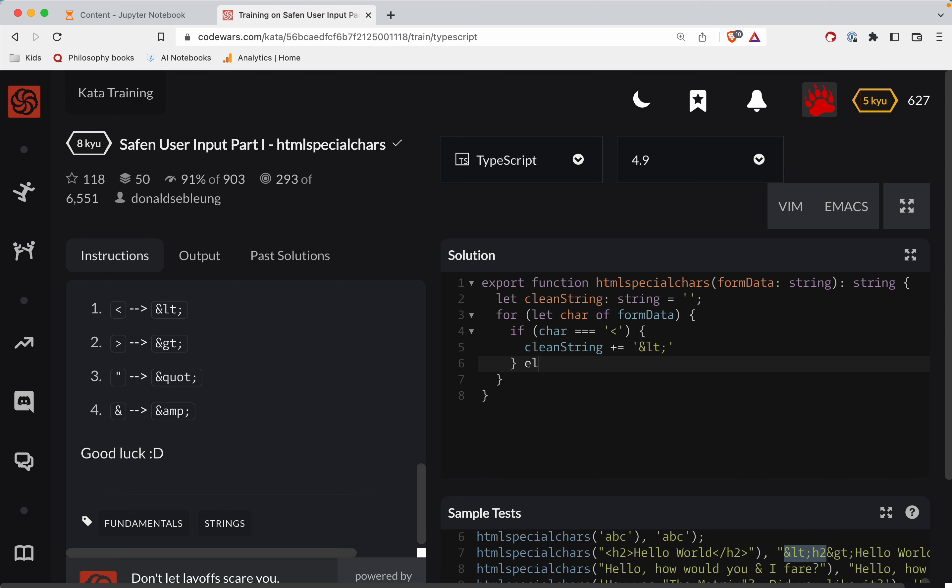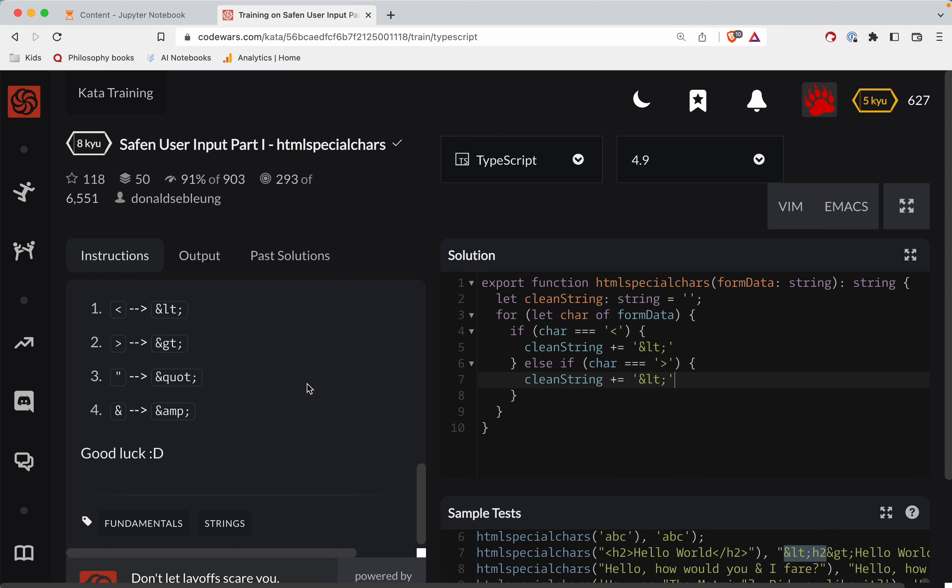Okay, so else if char is a bigger bracket, then clean string, copy that part, is going to be and greater than. Okay, so and gt.